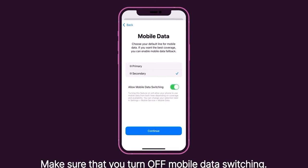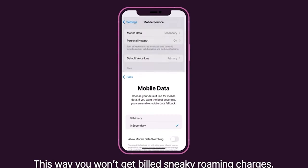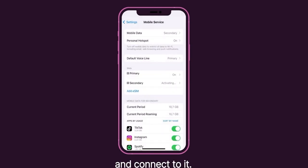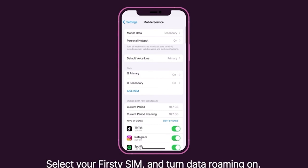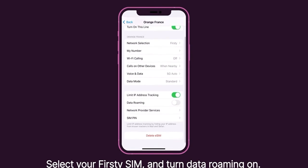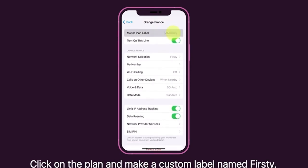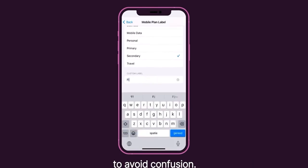Make sure that you turn off Mobile Data Switching. This way you won't get any sneaky roaming charges. Your Thirsty app will now search for the best available network and connect to it. Time for a double check to make sure all is well. Select your Thirsty SIM and turn data roaming on.